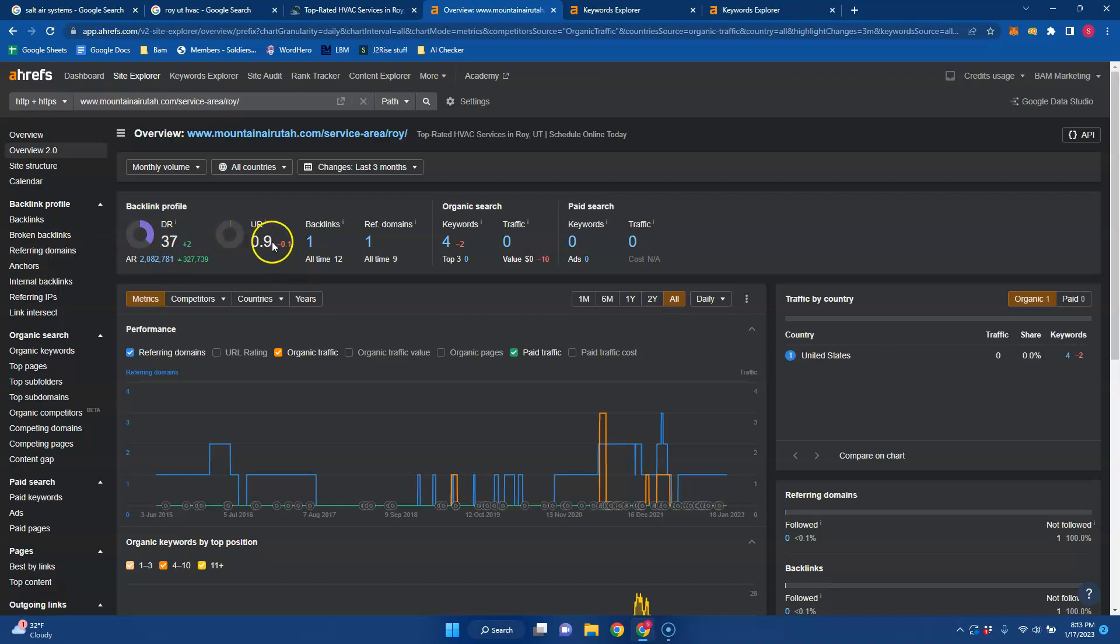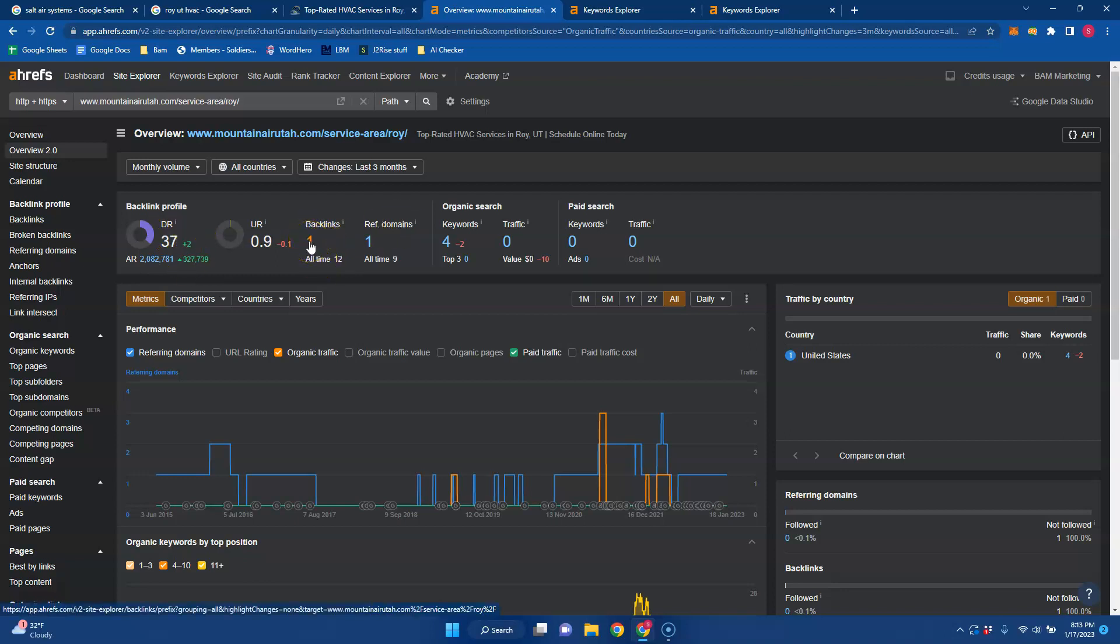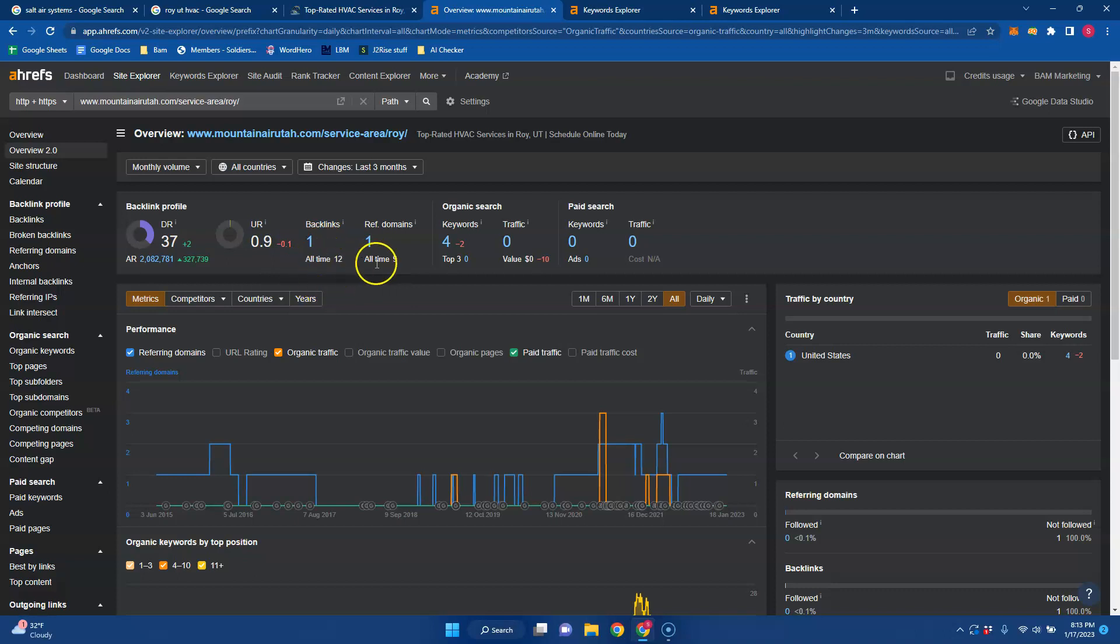And they're at 0.9 UR because of the backlinks and referring domains. And then the DR is based off of most of the rest of their website. But if you don't know what a backlink is, it's when one website links to another website via clickable button or text. But not all backlinks are created equal. So you want to make sure to get the authoritative ones as opposed to the spammy ones. And you do that by staying relevant to your industry and also your location.